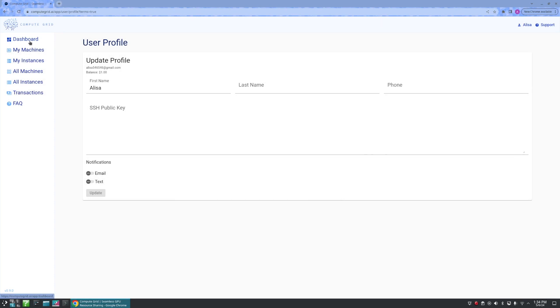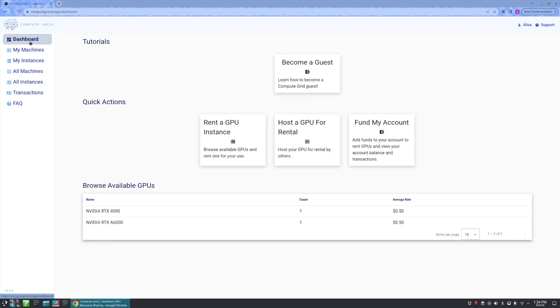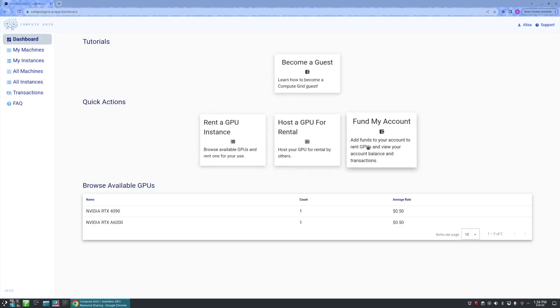From here, we can navigate to the dashboard to see tutorials, quick action links, and our available GPUs.